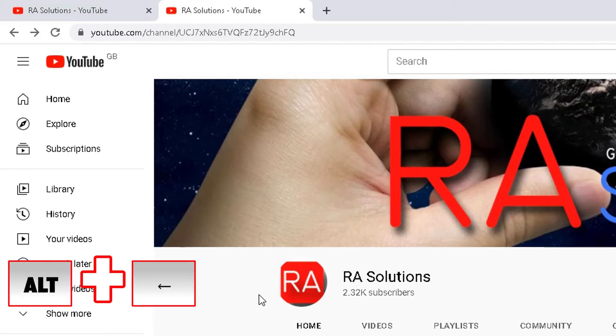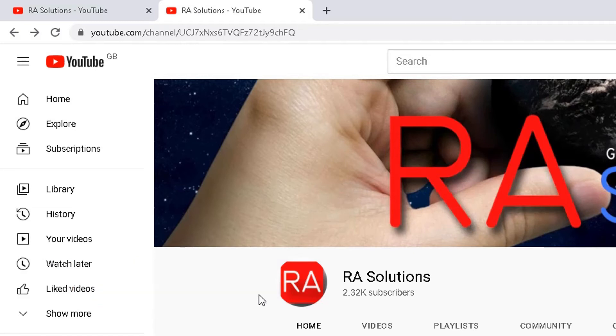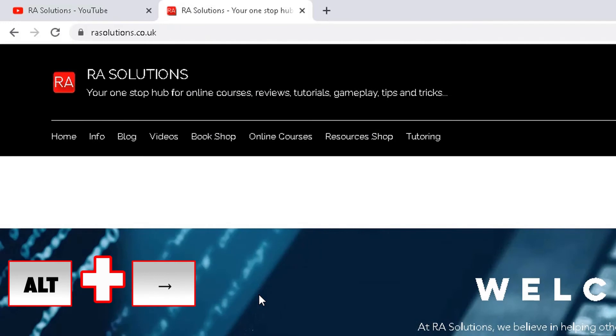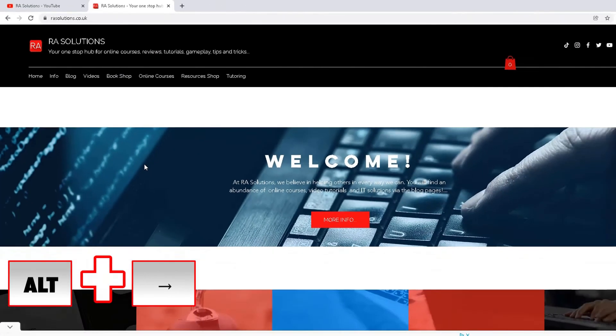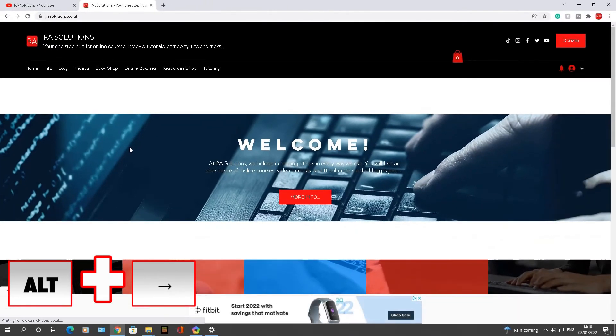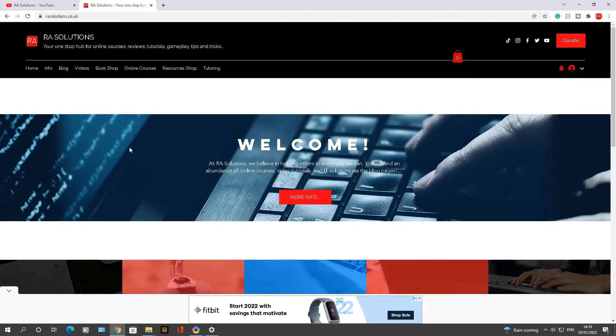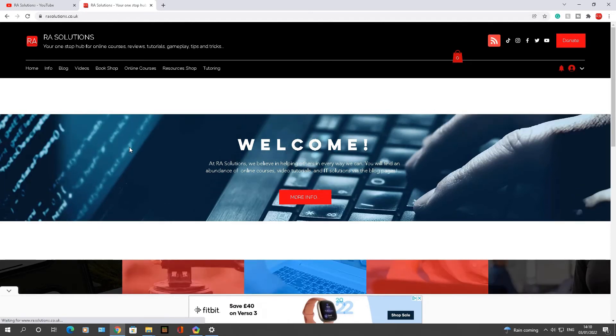So Alt and backspace goes back to the previous channel or website you visited. Now incidentally, if I type in Alt and the right arrow, it will go back to the page I was visiting before. So that's the other shortcut key I wanted to go through.